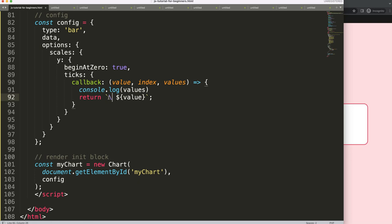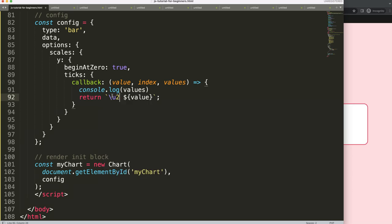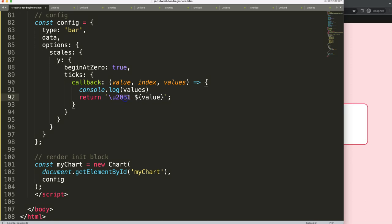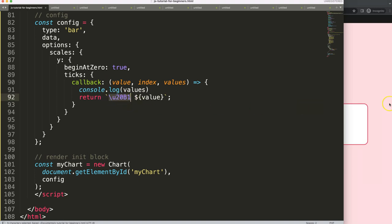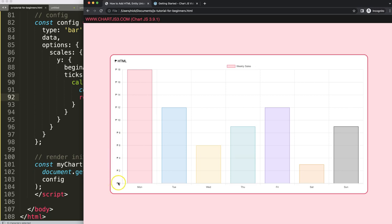For the Unicode, what we're going to do is backslash, it's very important. Then I'm going to put in the command \u20B1. Very important is that every character or symbol in HTML entities has a matching Unicode code. If I save this, then refresh, you can see here now we get the Philippine Peso symbol shown nicely.